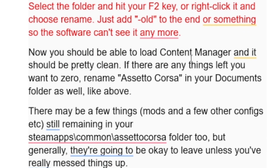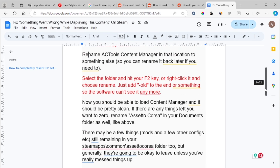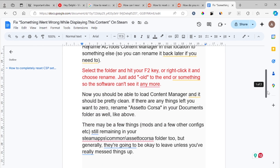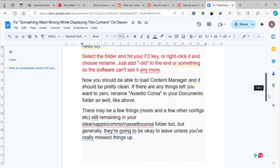Now you should be able to load Content Manager and it should be pretty clean. If there are any things you also want to reset, rename the Assetto Corsa folder in your Documents folder as well, like above. That is how you completely reset CSP settings to default in Assetto Corsa — it is very easy and takes less than one minute.